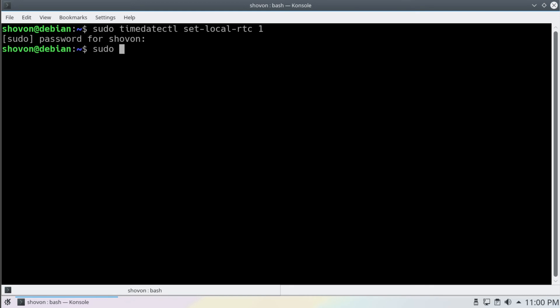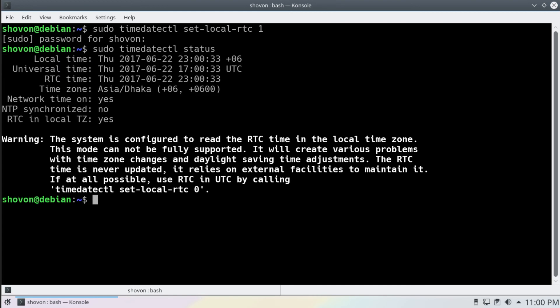Now if you look at the timedatectl status, you can see that local time is set.